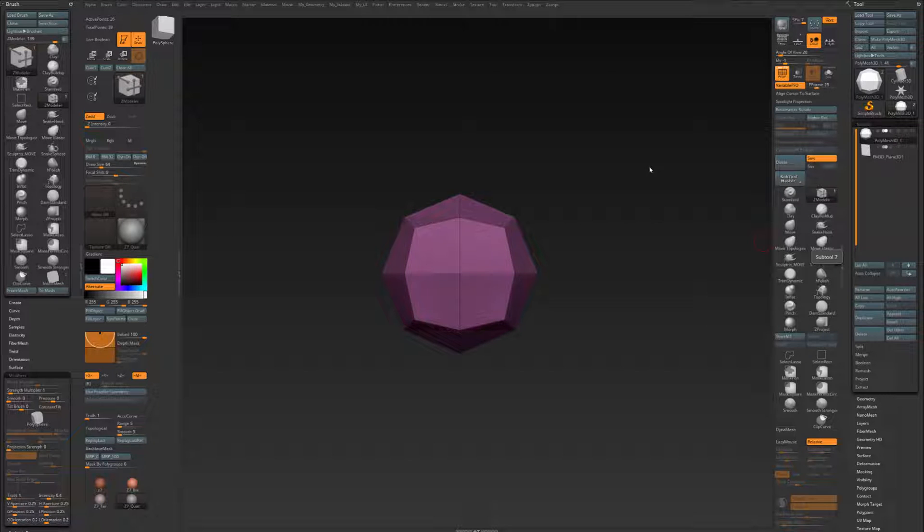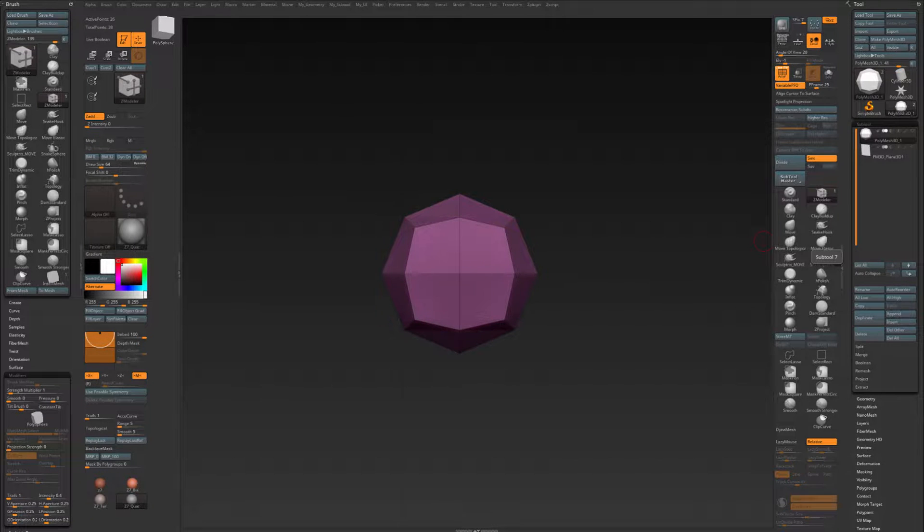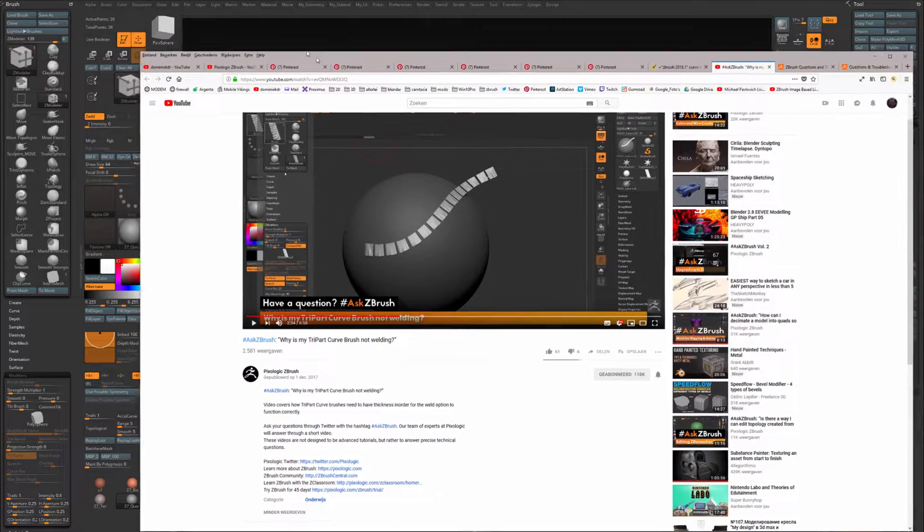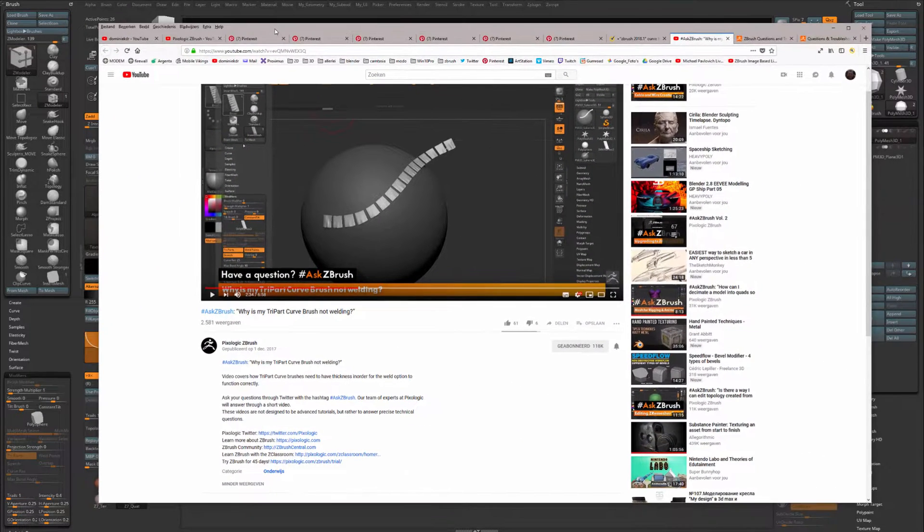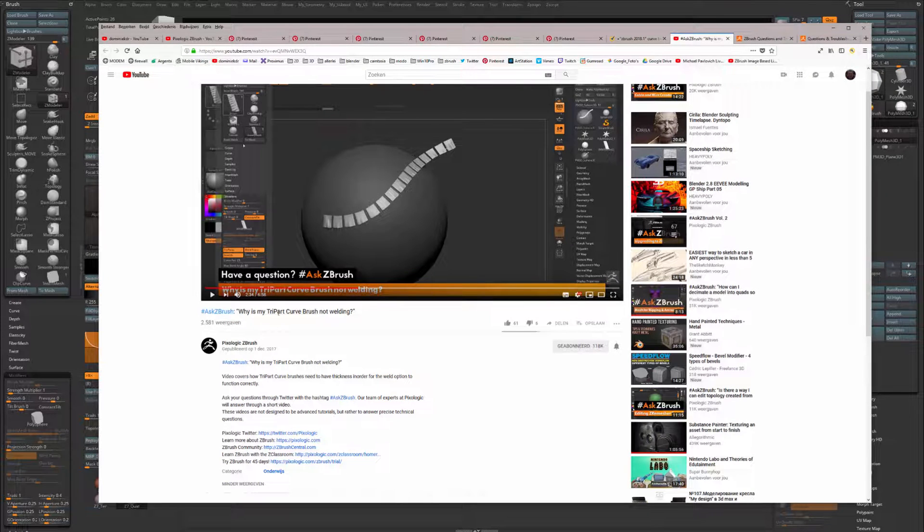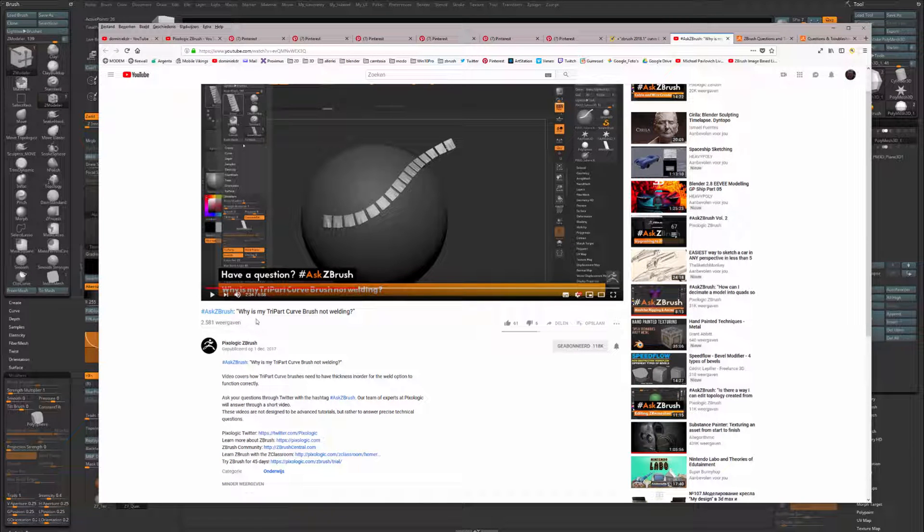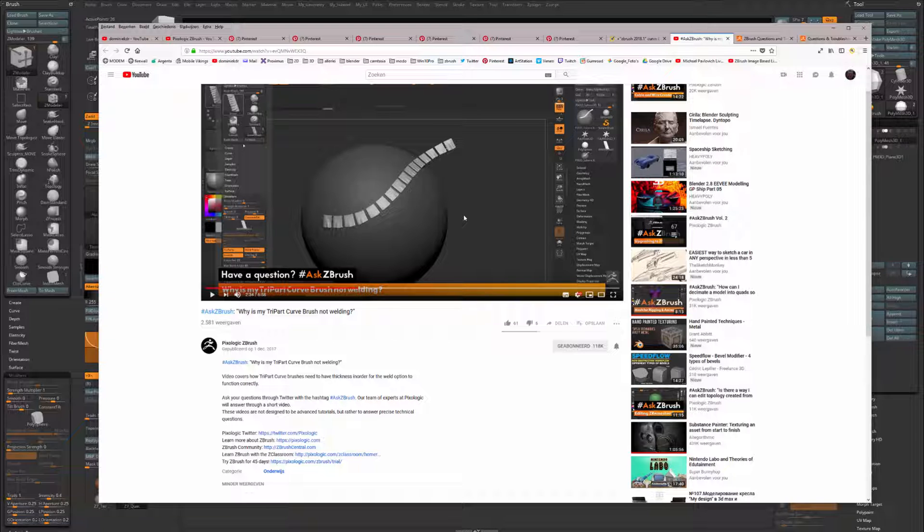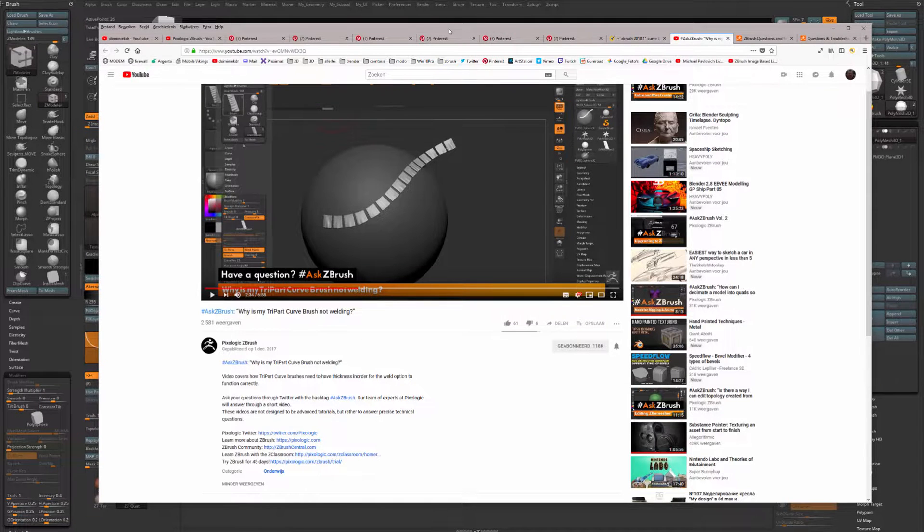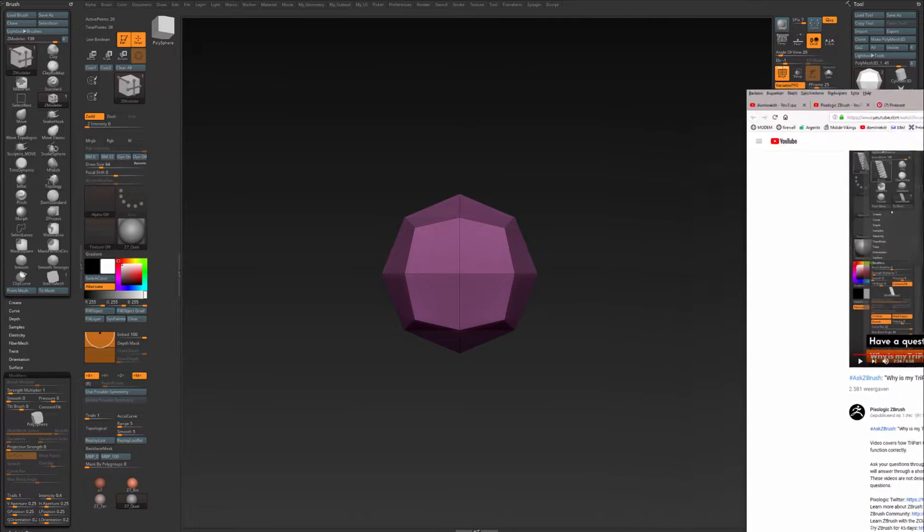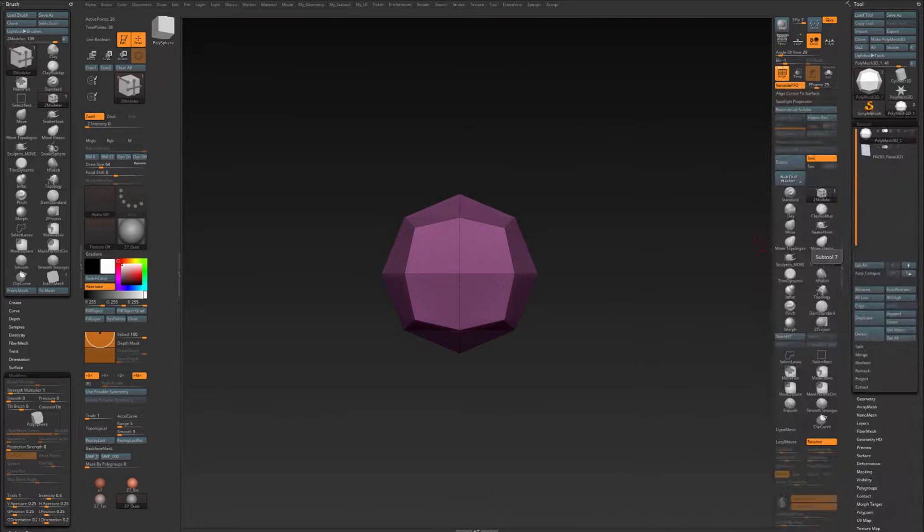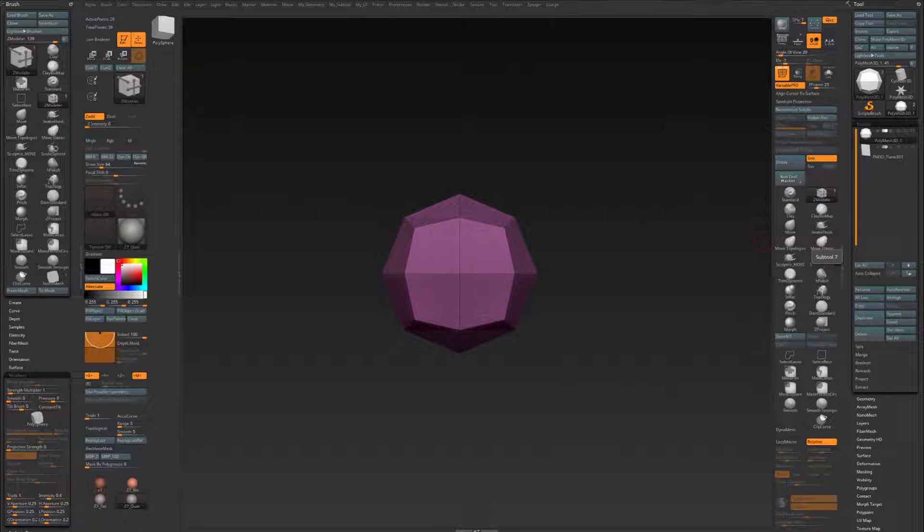A short video about Tri-Part Curve Brushes and Welding. On Pixelogic YouTube's channel, there is in the Ask ZBrush section a question: why is my Tri-Part Curve Brush not welding? In that video it is explained that it is best to give your mesh some thickness if you want to use it as a Tri-Part Curve Brush. Now does that mean that you cannot use a completely flat plane to draw out a Tri-Part Curve Brush?